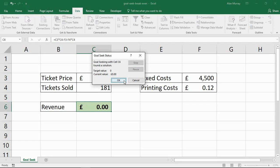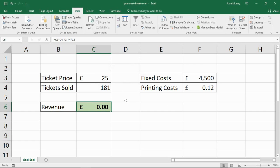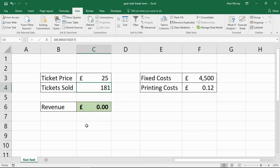GoalSeek will run through its iterations. If I click OK to keep the answer, we can see that we would need to sell — based on this information — approximately 181 tickets. So assuming we keep the price the same and these costs don't change, I will need to sell 181 tickets in order to break even.